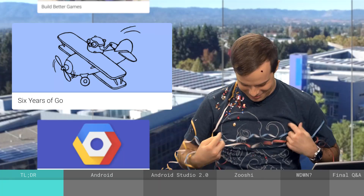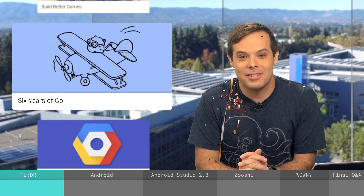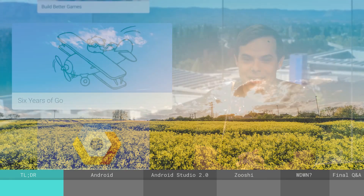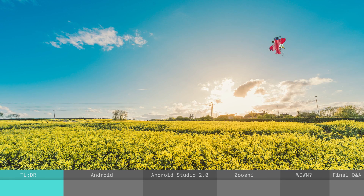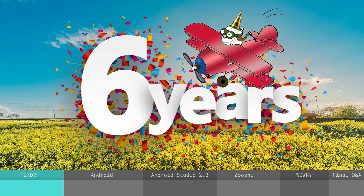Great to be here, Timothy. Happy birthday, Go! You've just turned six and you have over 780 contributors with 30,000 commits in 22 repositories. Thank you to everyone in the open source community who've made Go what it is today.